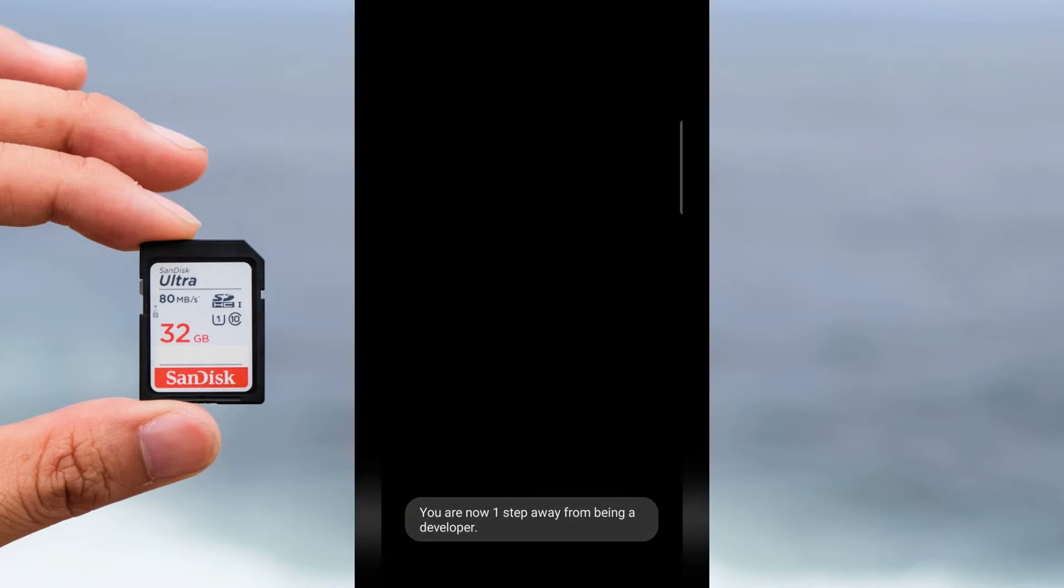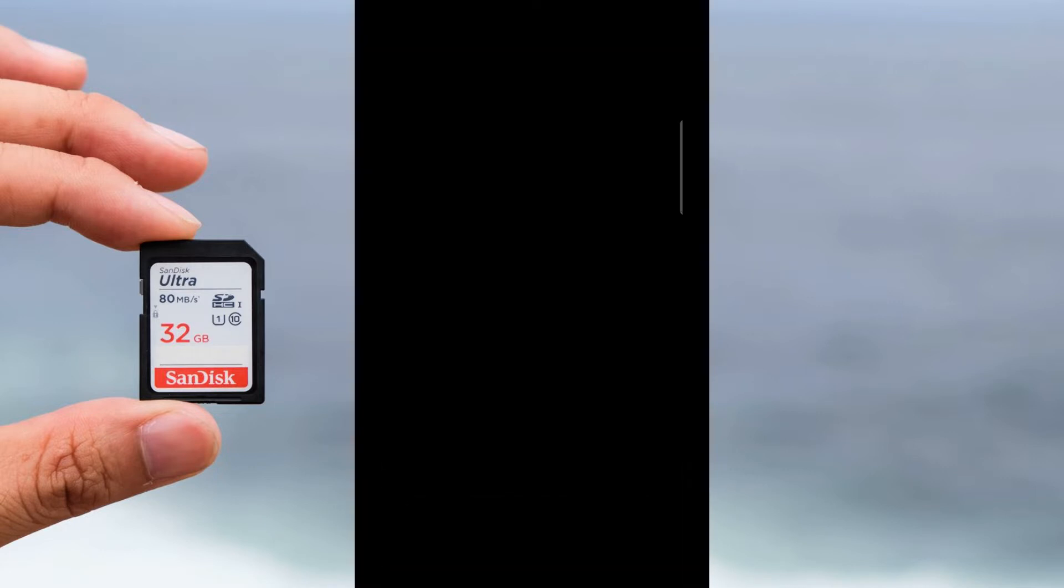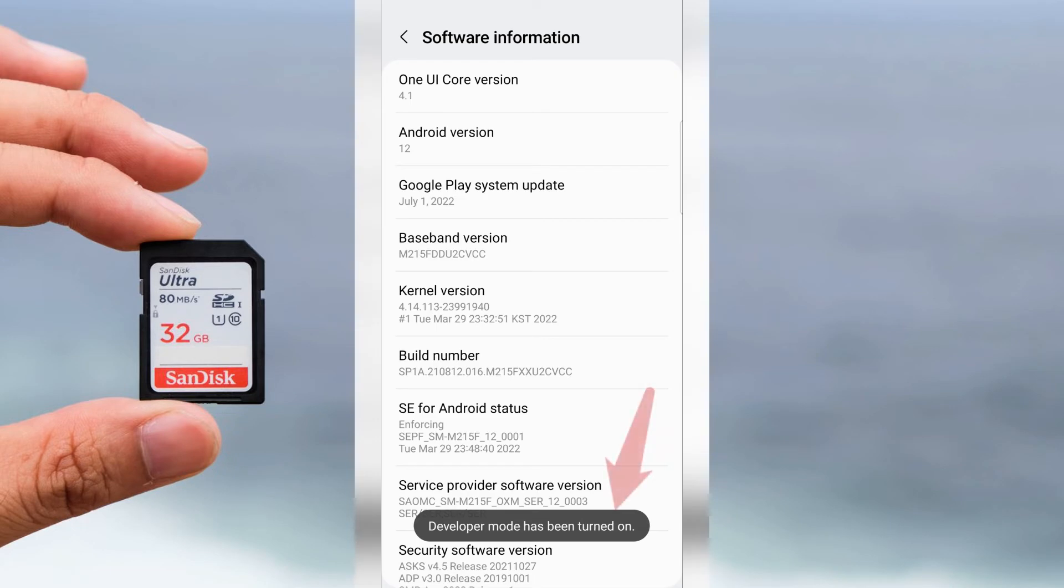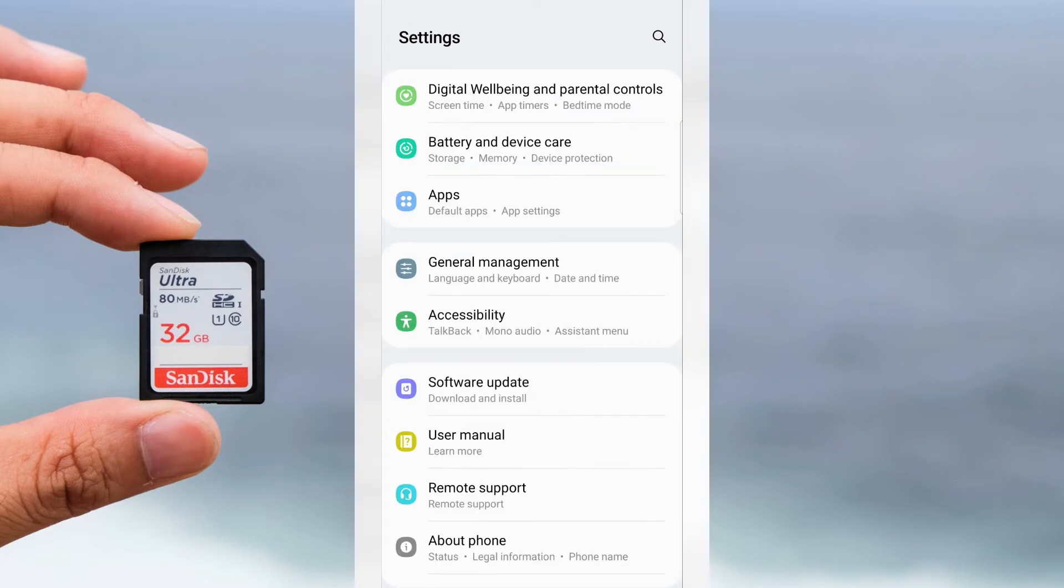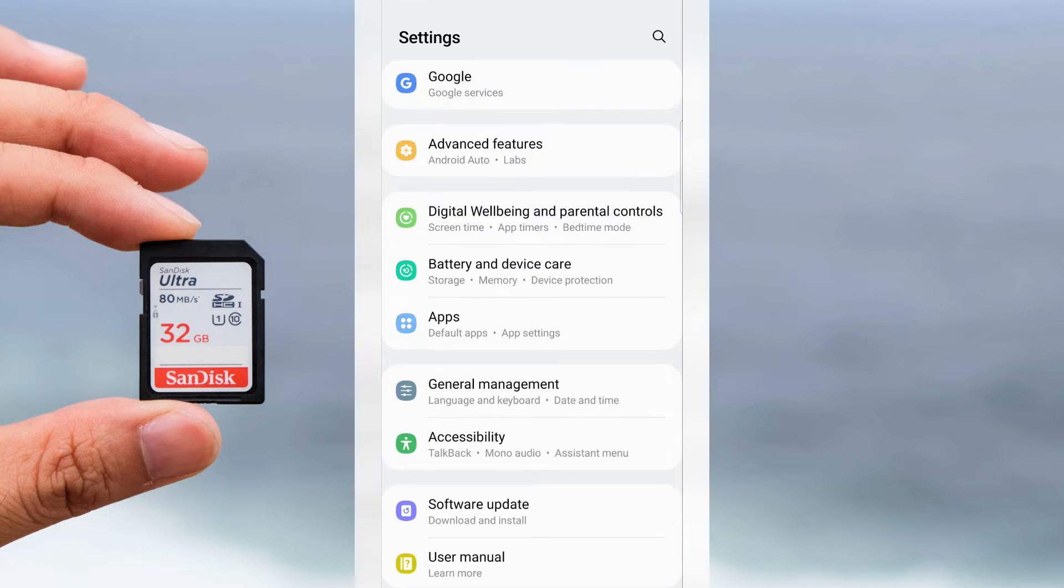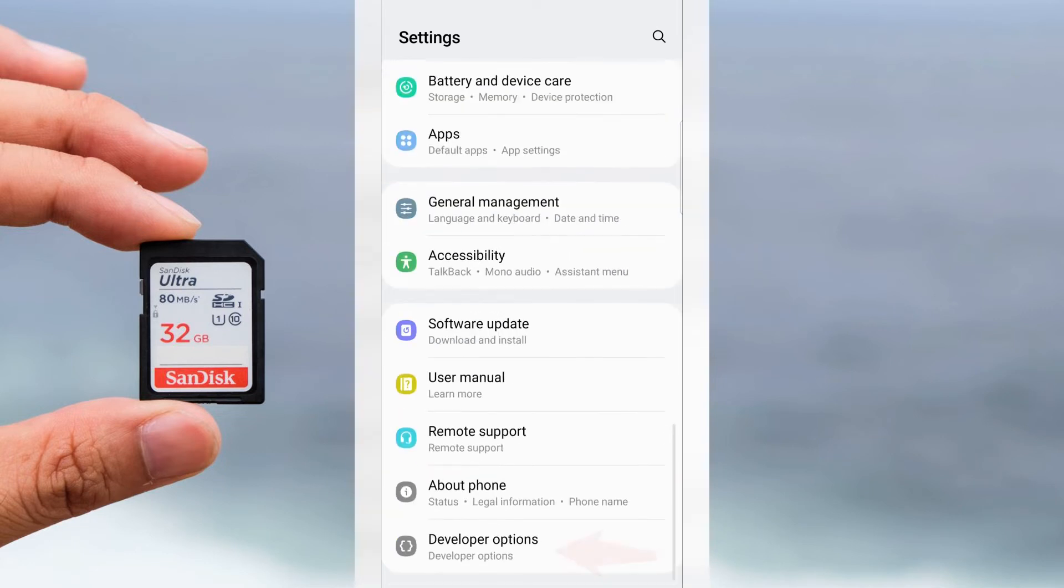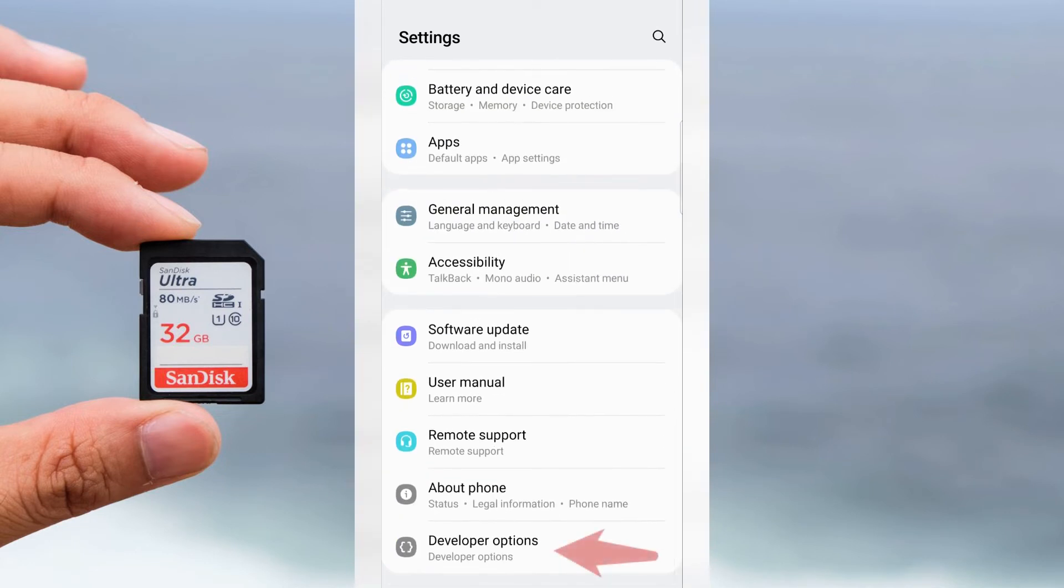Then enter your current pin code and developer mode has been turned on. Return to the settings and here search Developer Options.